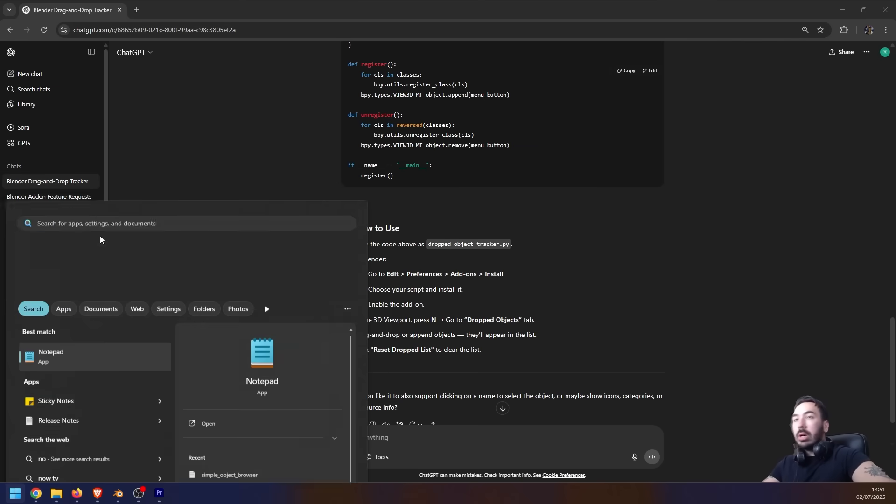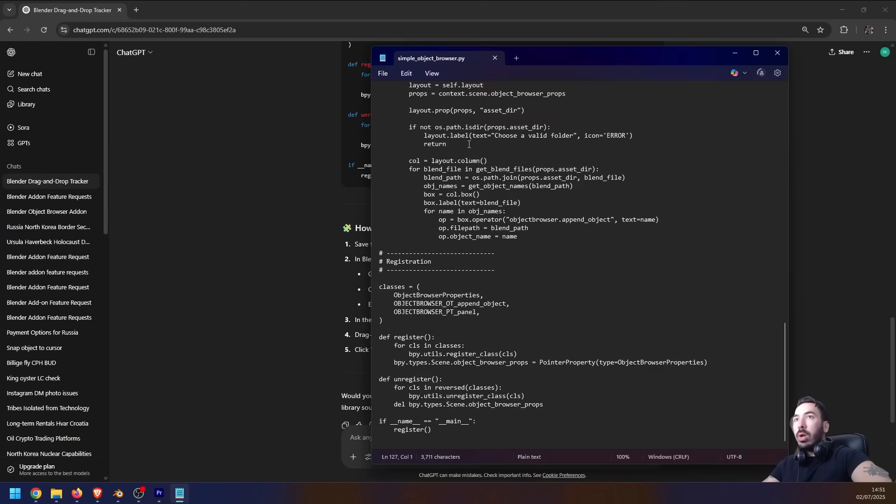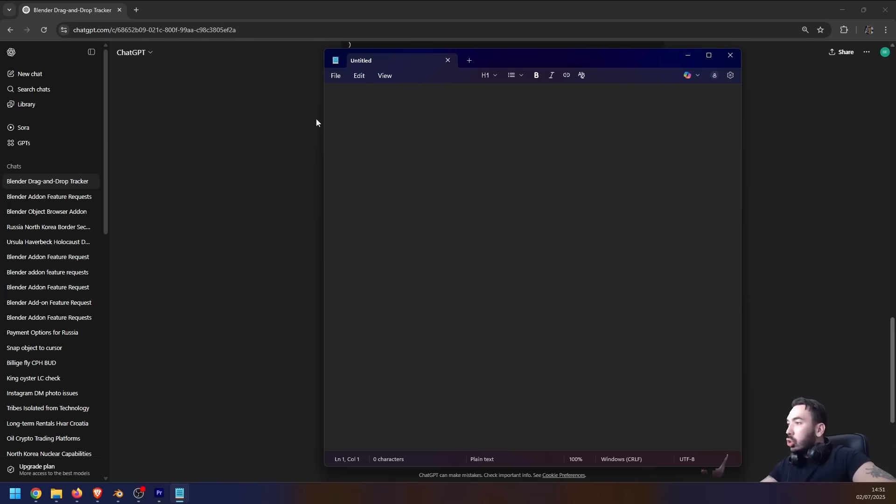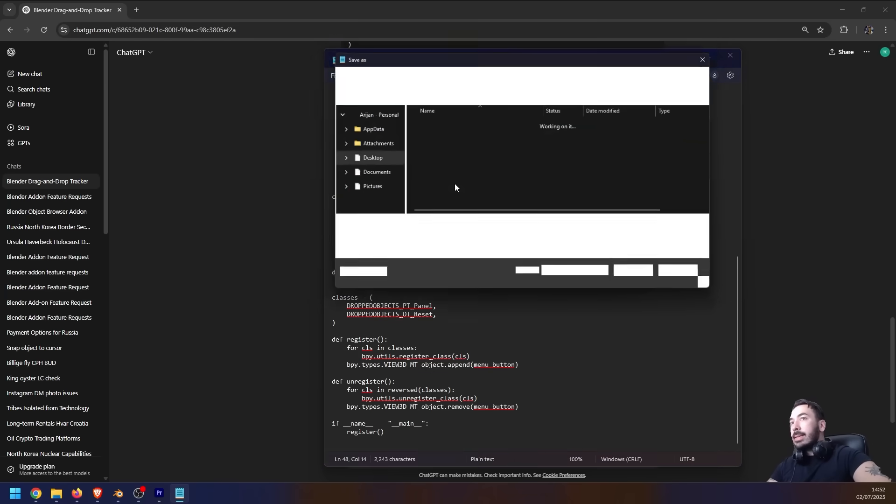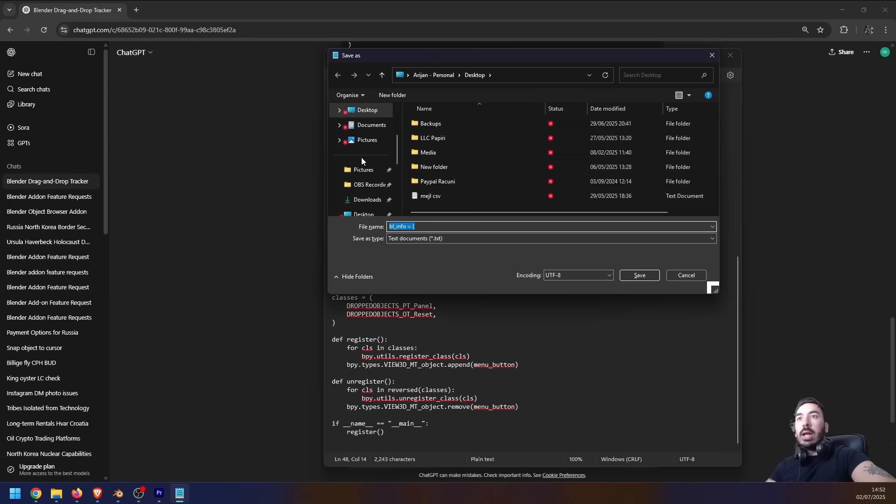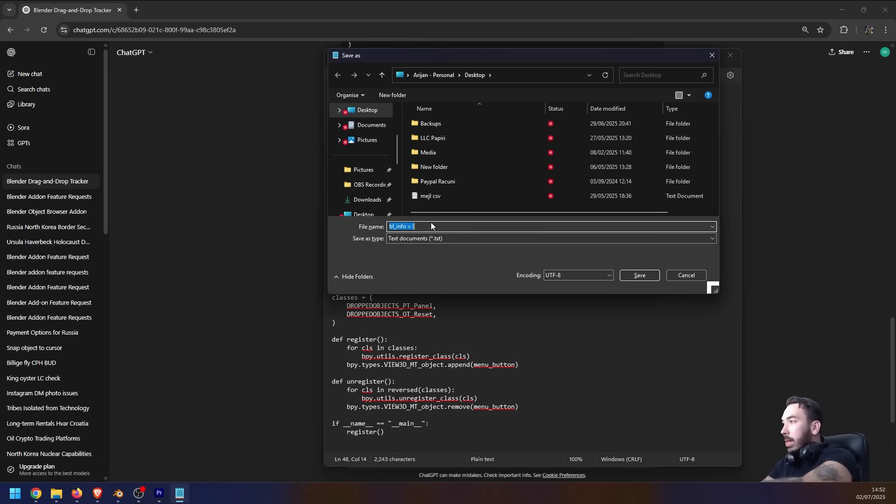So you're going to paste your code here and then you go Ctrl+S to save this. Find wherever you want to save this - I'm just going to save it on my desktop. You can name this whatever you want, so let's name it addon_1.py. You don't want to save this as a text file, so we're going to change this.